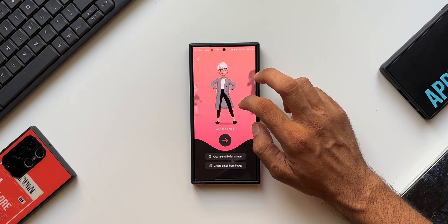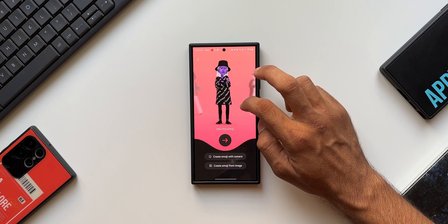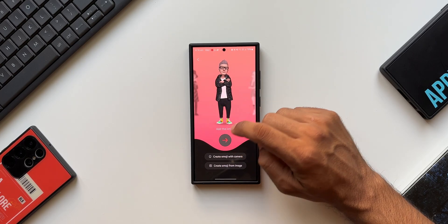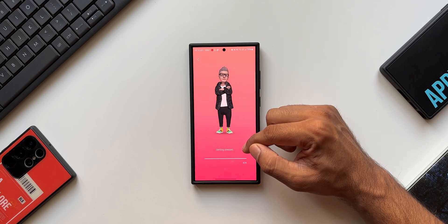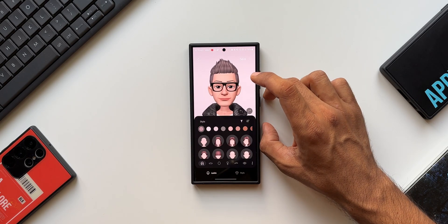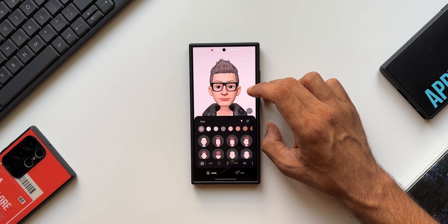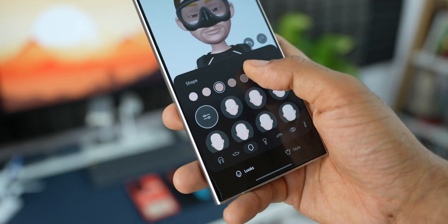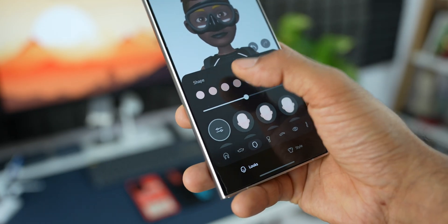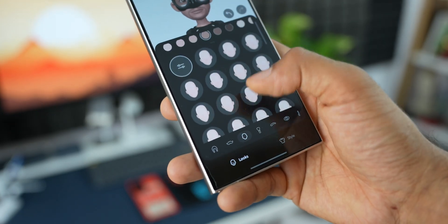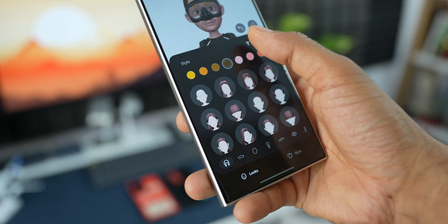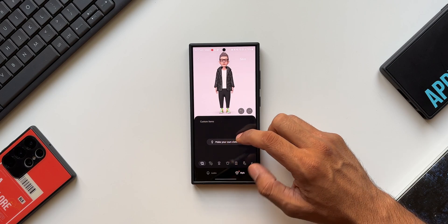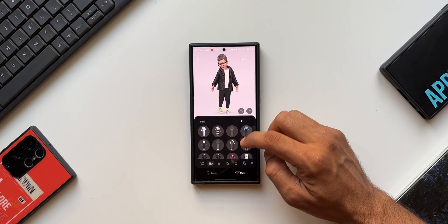There are also a few more options — you can swipe right or left to see some amazing preset emojis, select characters, and start editing. I'll select this character and tap the arrow. Here we can create our own style: change hairstyles, mustache, hair color, and skin tones. There are different customization options for every character.